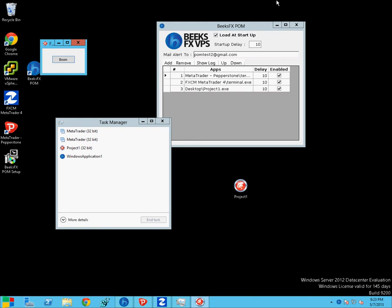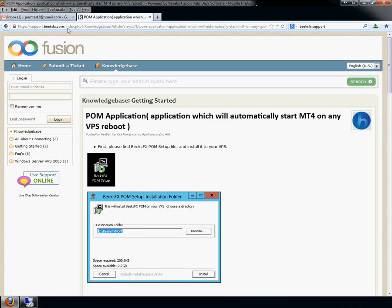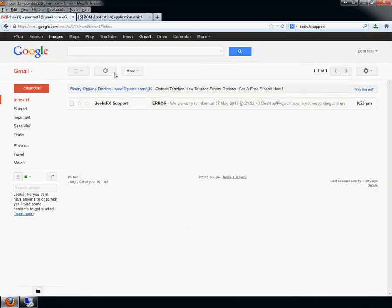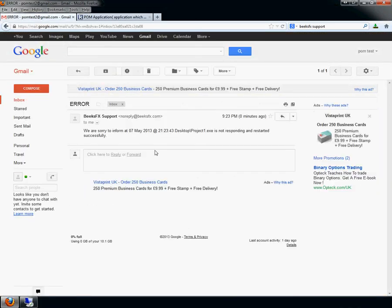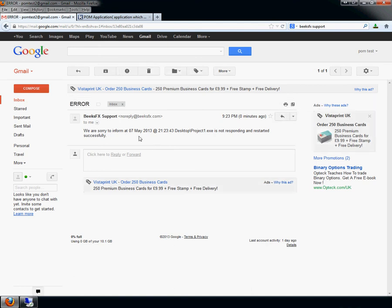So let's go and just have a quick look at the little email account that I set up. So there you go, telling you that the application's not responded and not responsive and has restarted. So that will be an MT4, not obviously the Project One.exe. That's just there to simulate load.